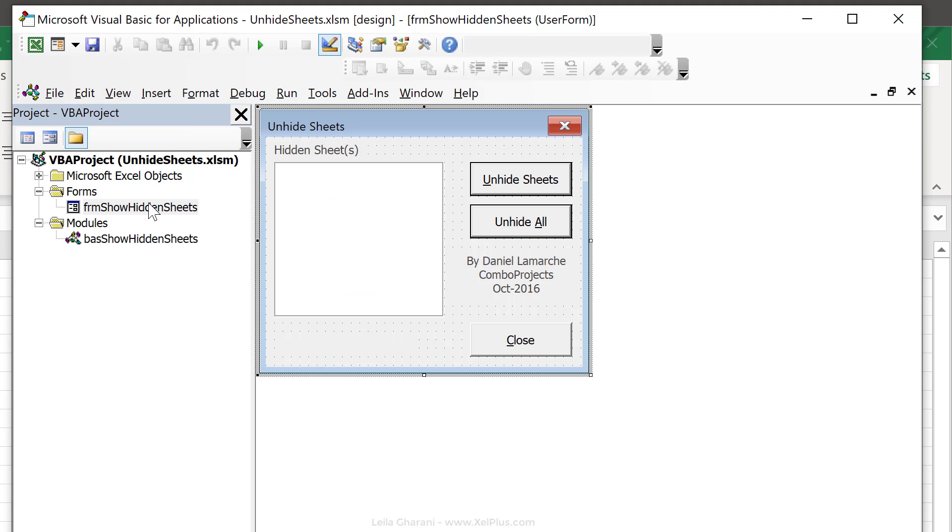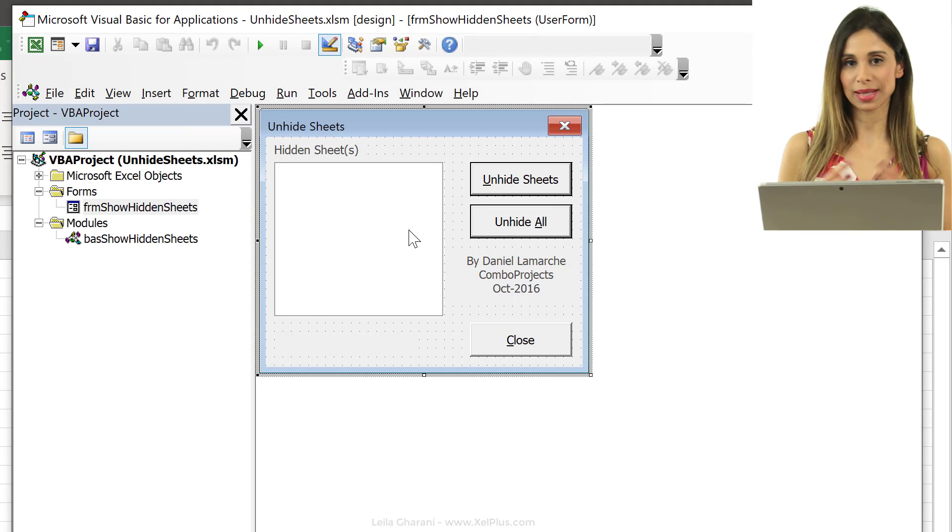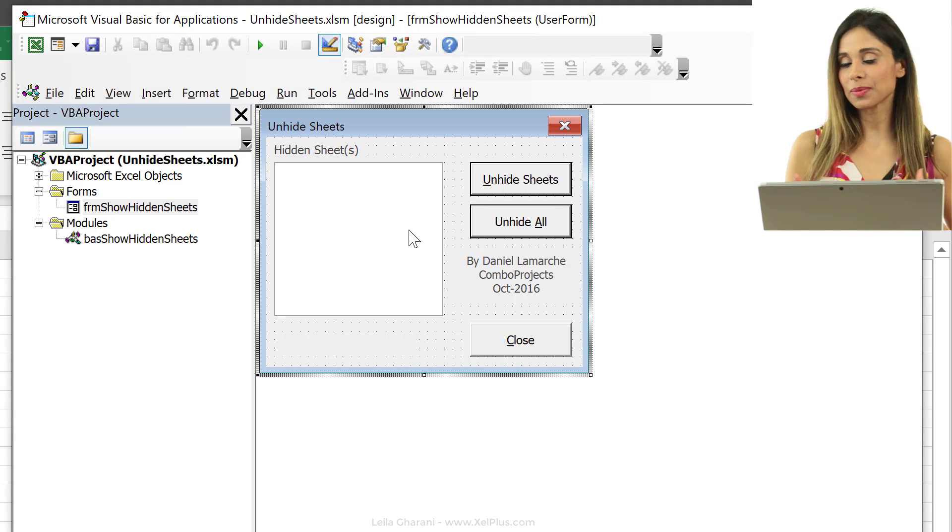What we need is the macro that's inside the forms folder and the module right here. And if I double click on this, this is the form that Daniel has created.